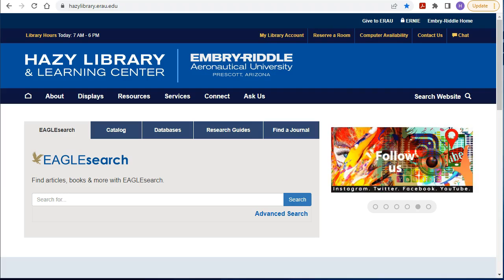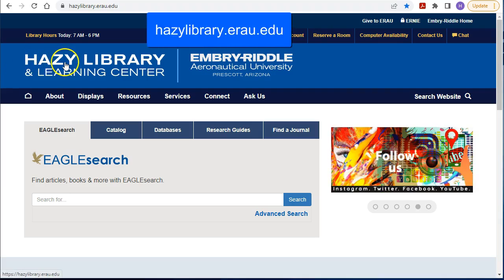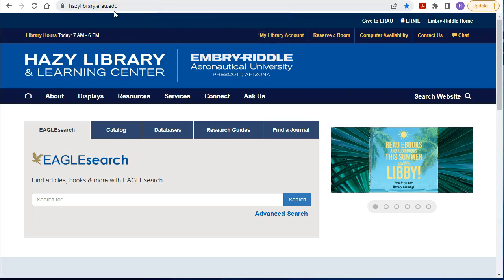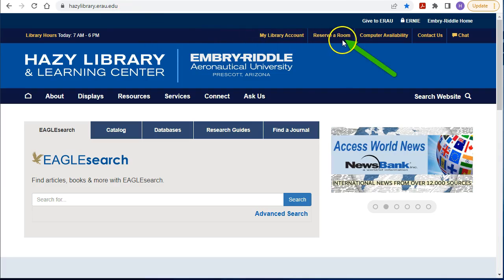First, you will need to be on the Haasee Library webpage, and you can get there by typing haaseelibrary.erau.edu. On the home page, click on 'Reserve a Room.'